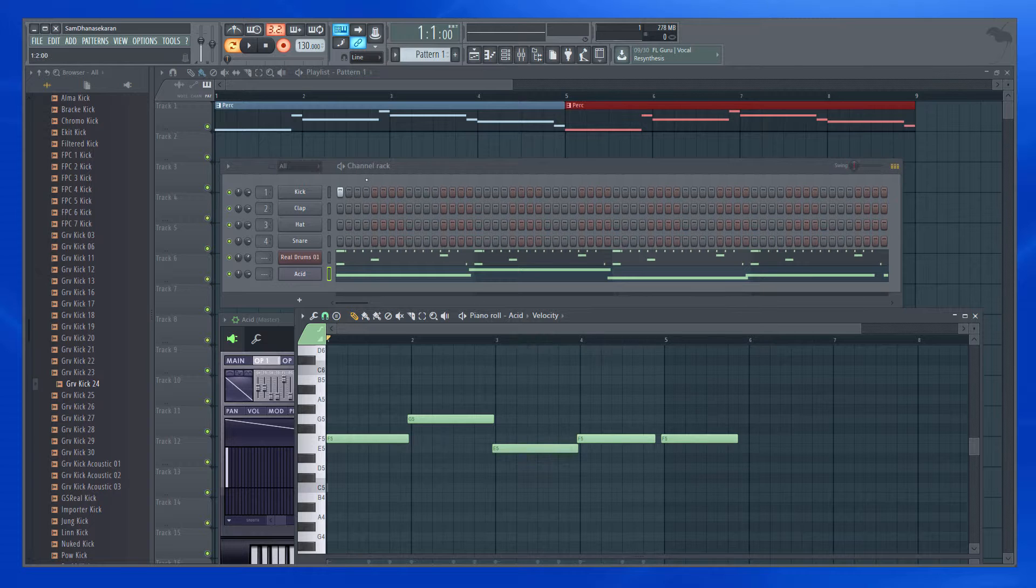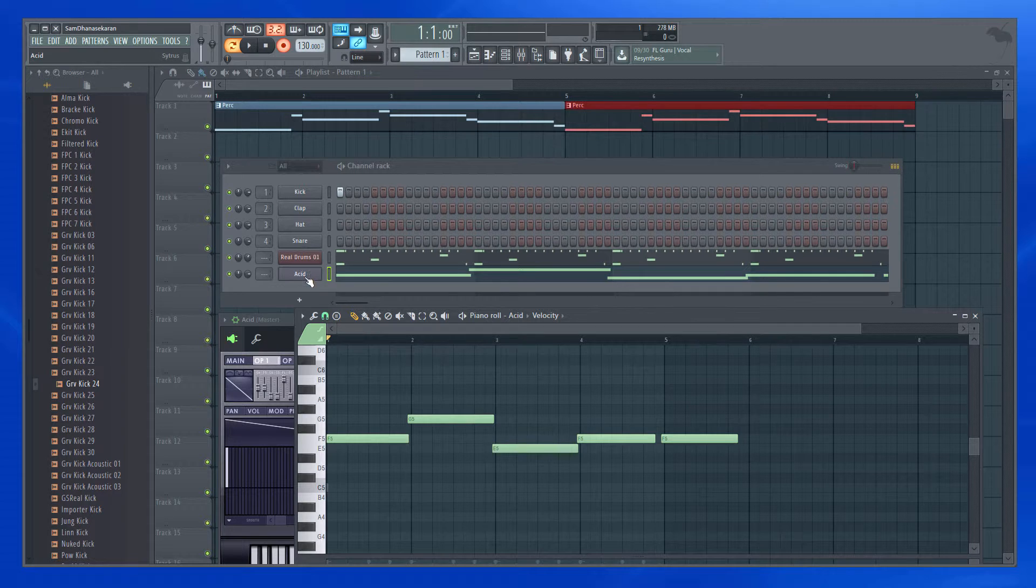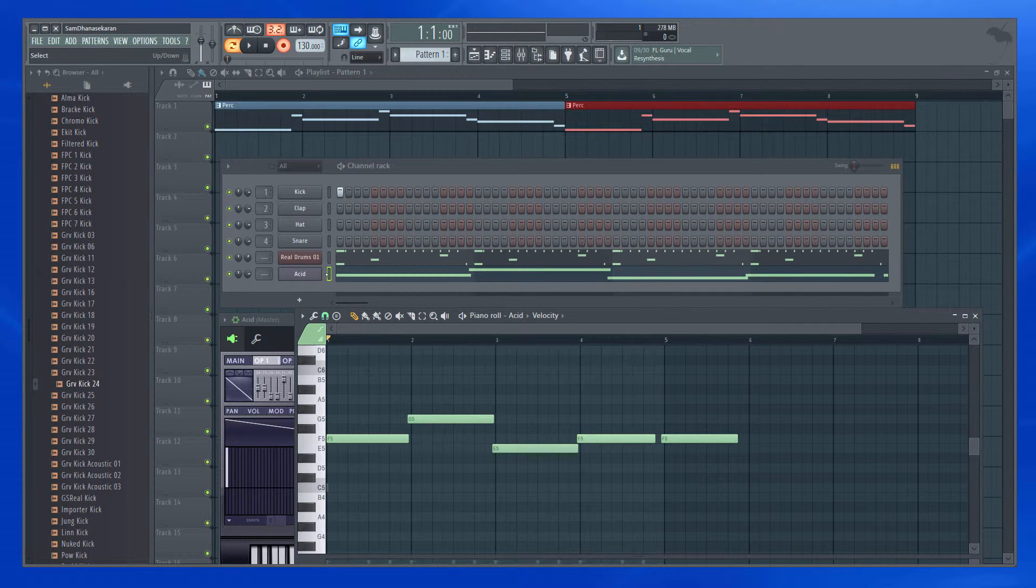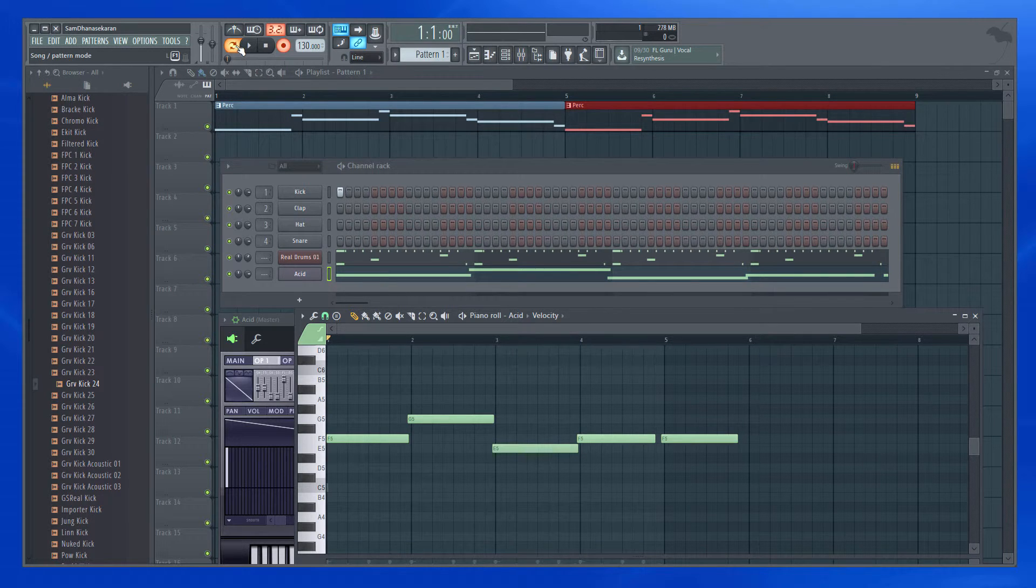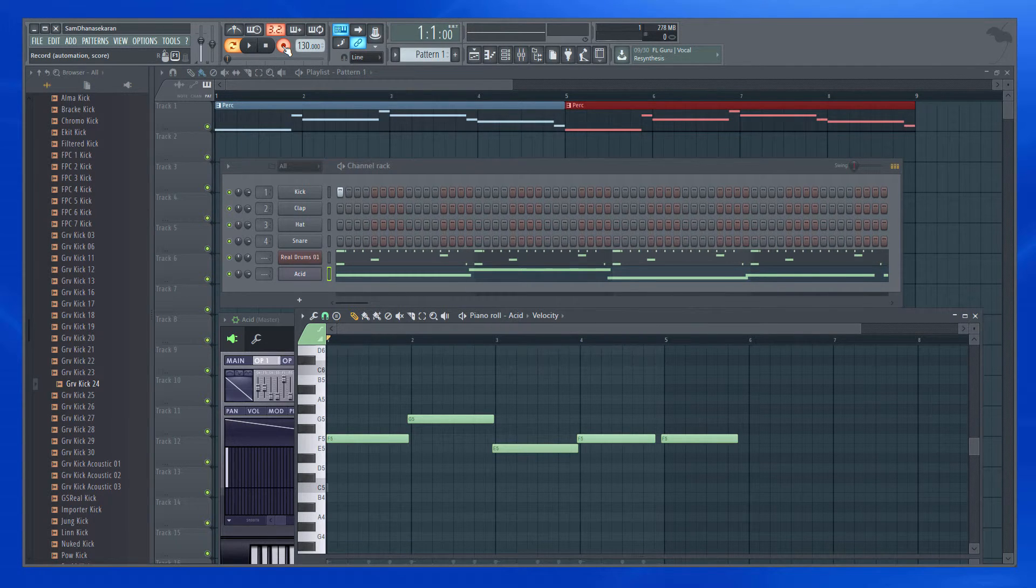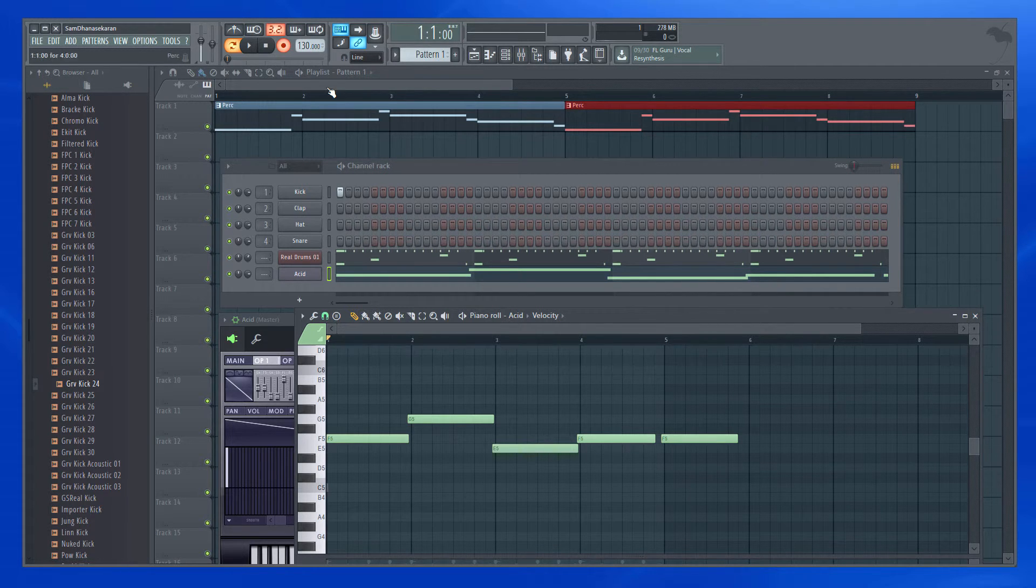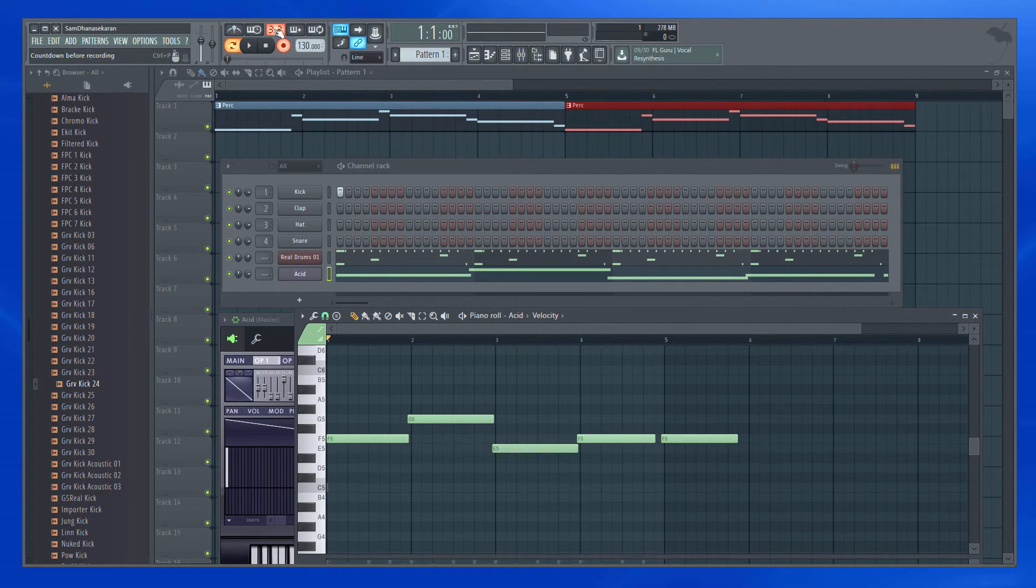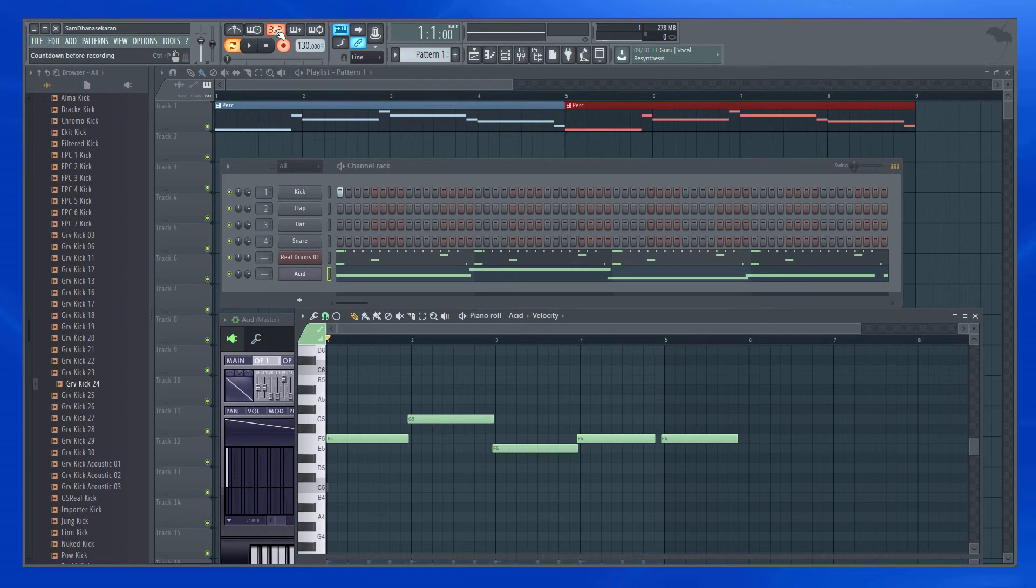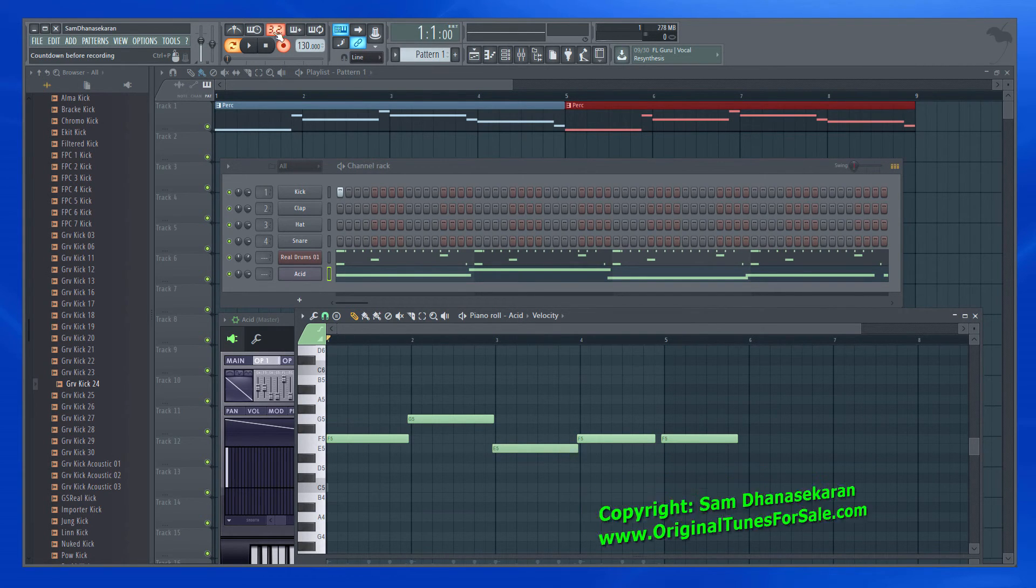So basically you choose the instrument that you want to record. And in my case, this would be the instrument. And also I would do the recording in the pattern. So I have this enabled. And when I click the record button, I choose the notes and automation because I just need the notes and automation. And I also enable the countdown.